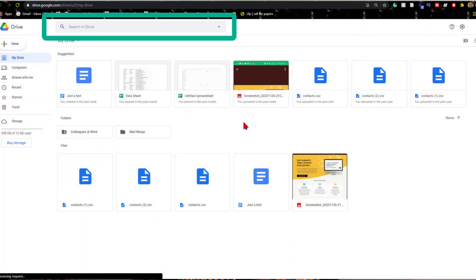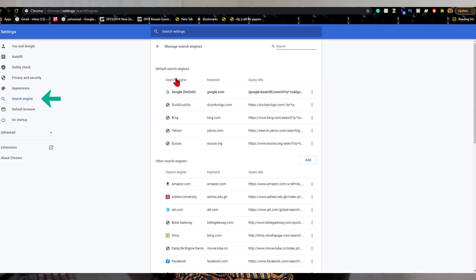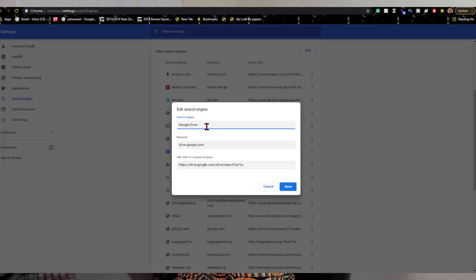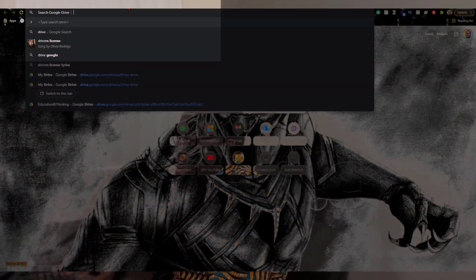Tip number two: search your Google Drive documents from your browser. Normally you'd go into Google Drive and use its search bar, but you can search for your files straight from your browser. First, make sure the settings are enabled in Google Chrome — or whichever browser you use. Go to Settings, click on 'Search engines,' select 'Manage search engines,' and click 'Add.' In the first box type 'Google Drive,' in the second type 'drive.google.com,' and in the URL space type the link I'll provide in the description. Click Save.